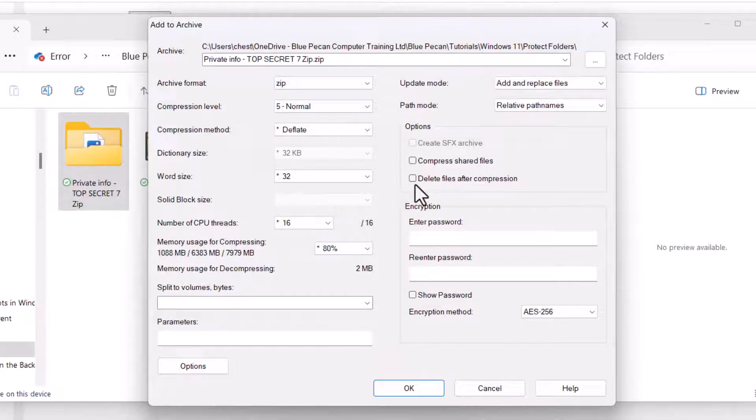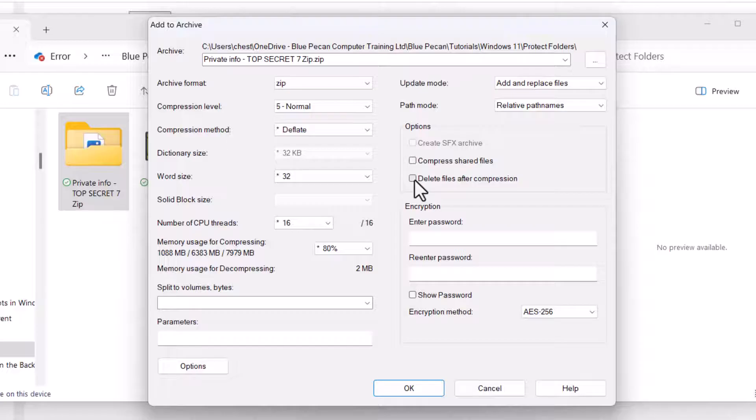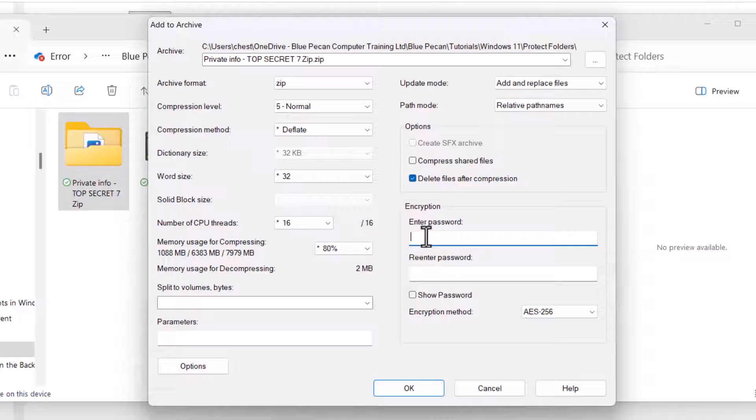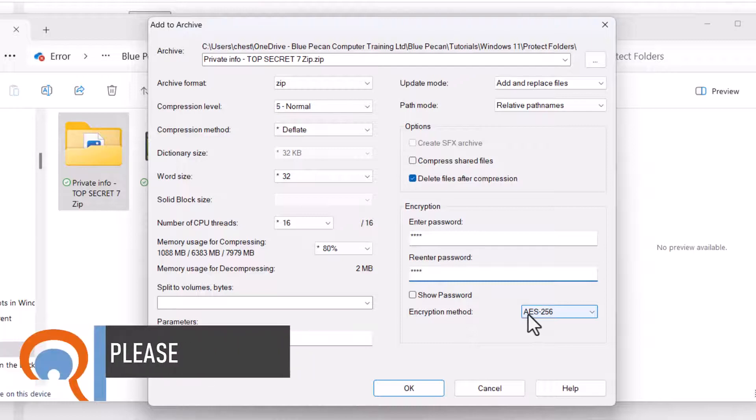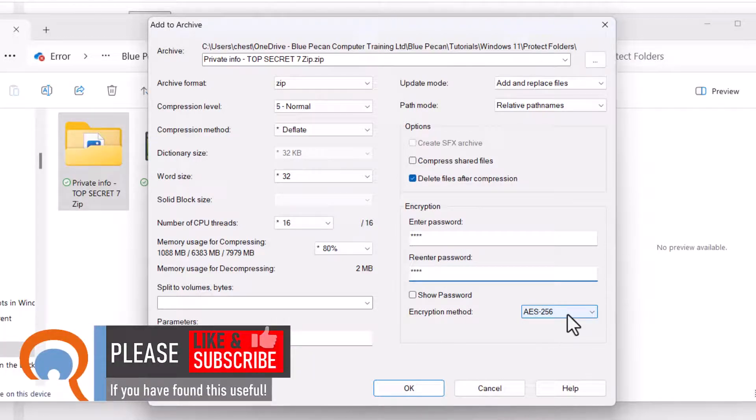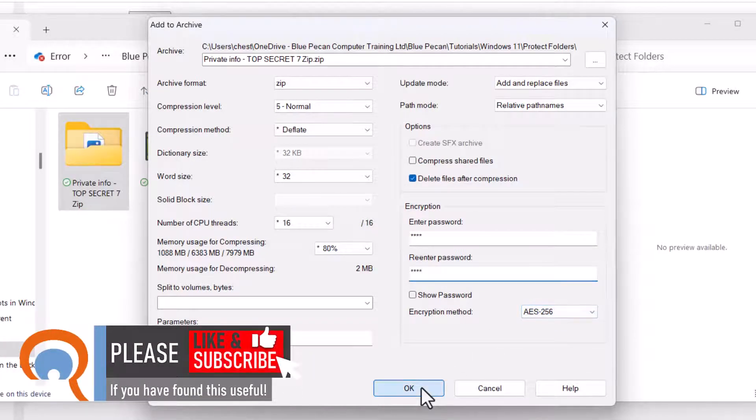You'll probably want to delete the original copy of the files after you've zipped, so tick that option. Then enter your password. You have to confirm it. Your encryption method should be AES256. Click on OK.